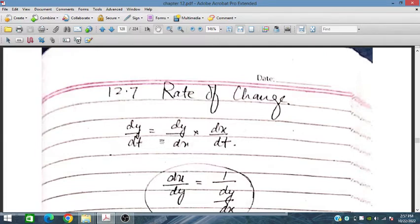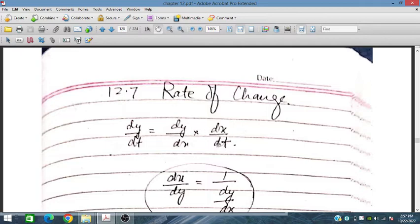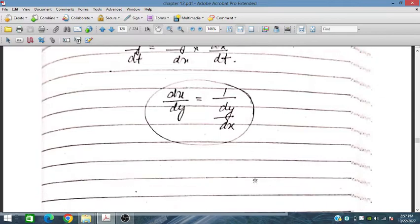So dy/dt can be written as dy/dx multiplied by dx/dt by the chain rule. It can be used to find the rate of change of variable y. If we know the rate of change of x and the characteristic of the curve, we can find dy/dt. Similarly, the reverse can also be applied.